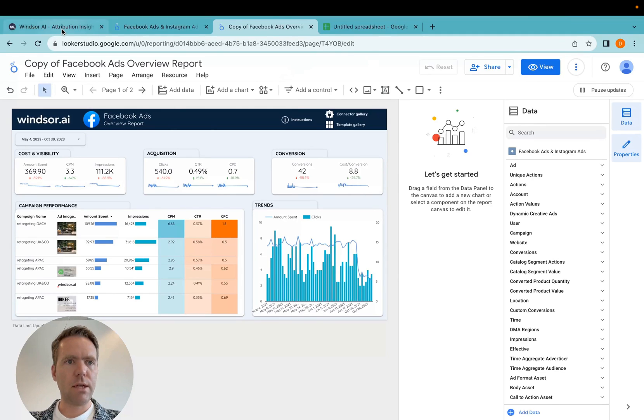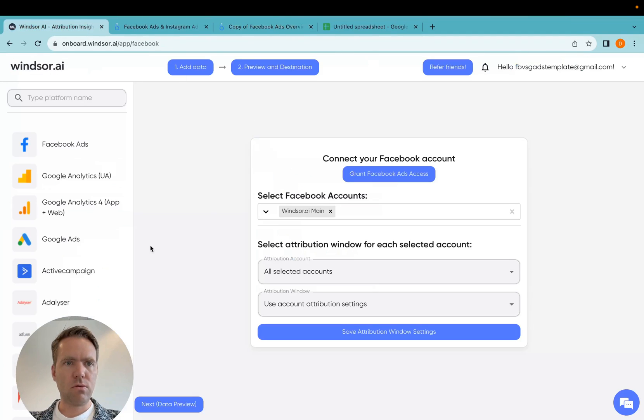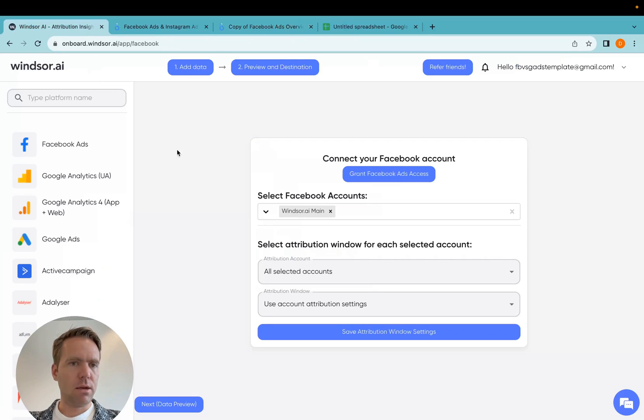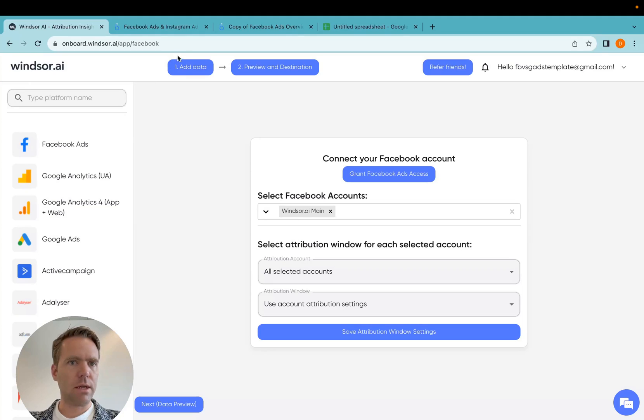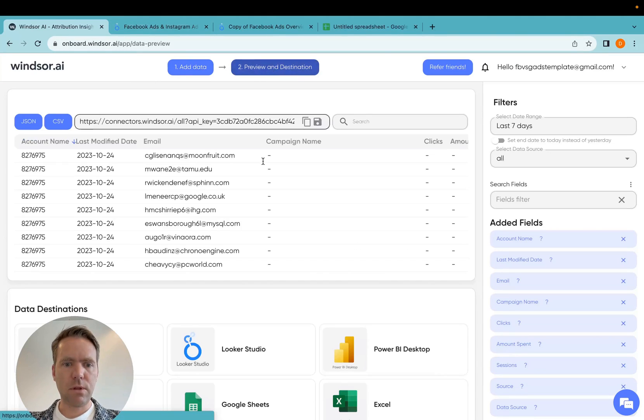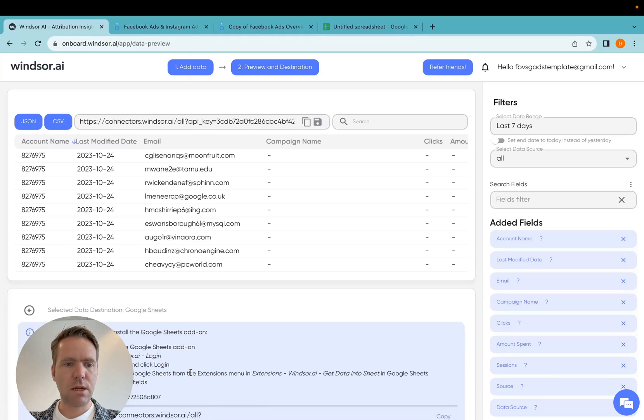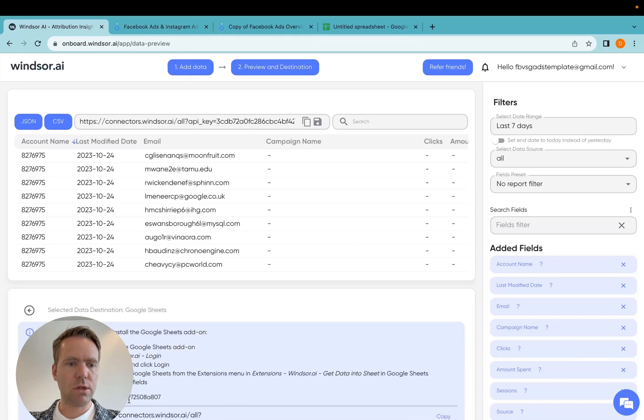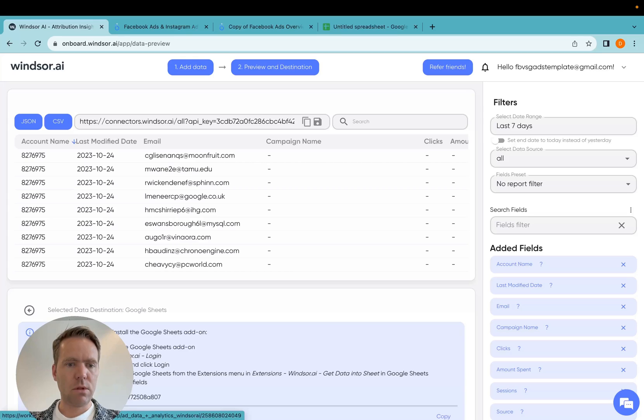To do that, you go to onboard Windsor.ai and here I have the account pre-set up. I can use the same account like I use for the direct Looker Studio connection. Then I click on preview and destination and here I can click on Google Sheets.